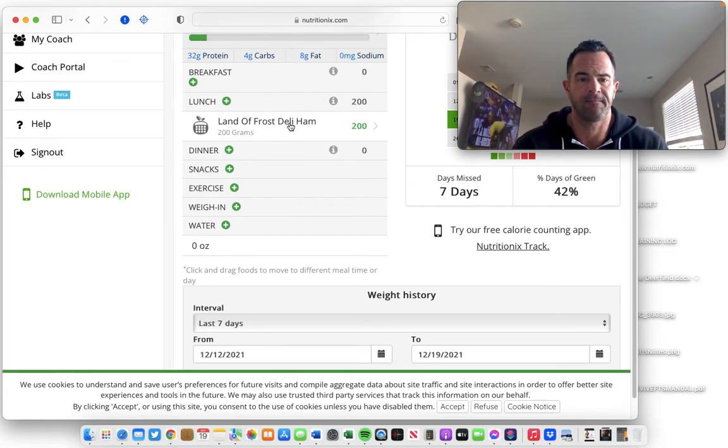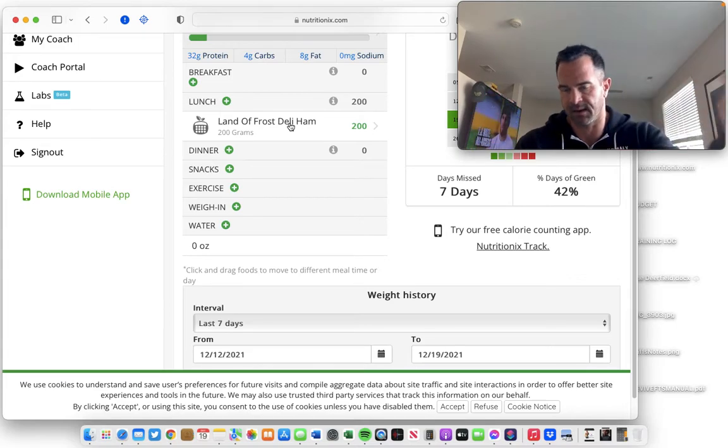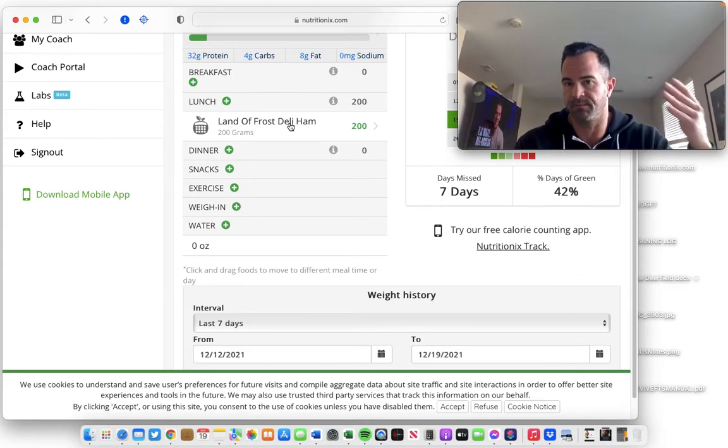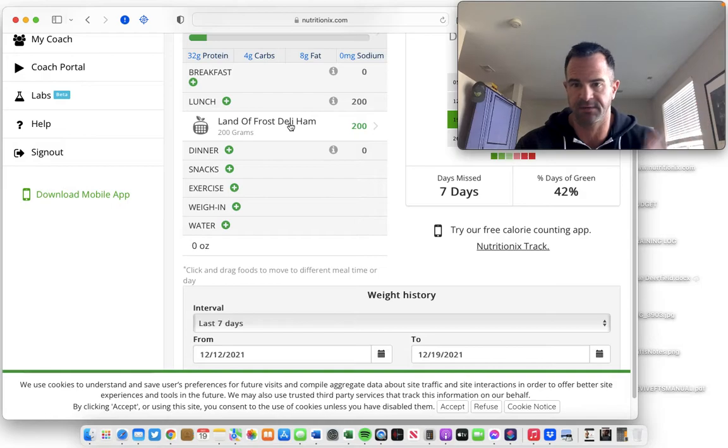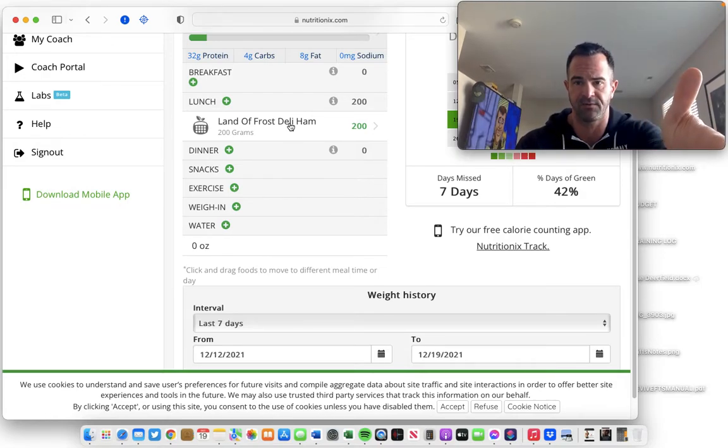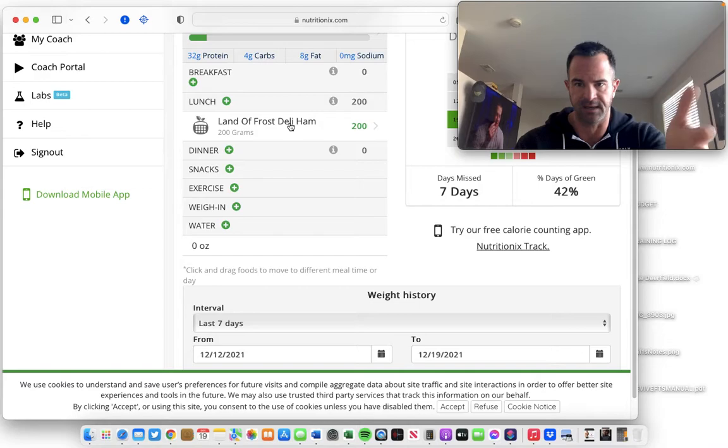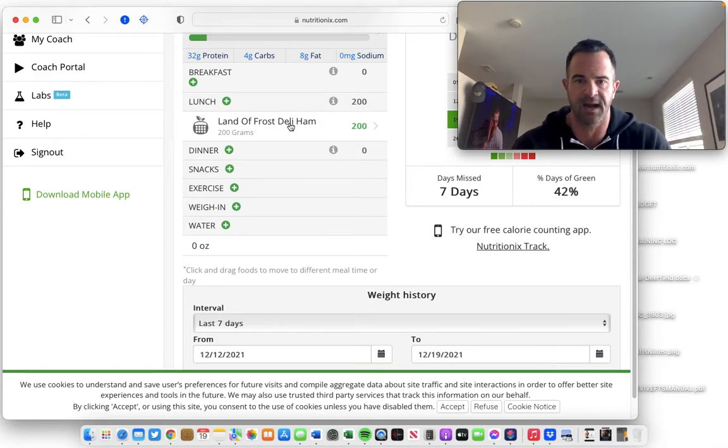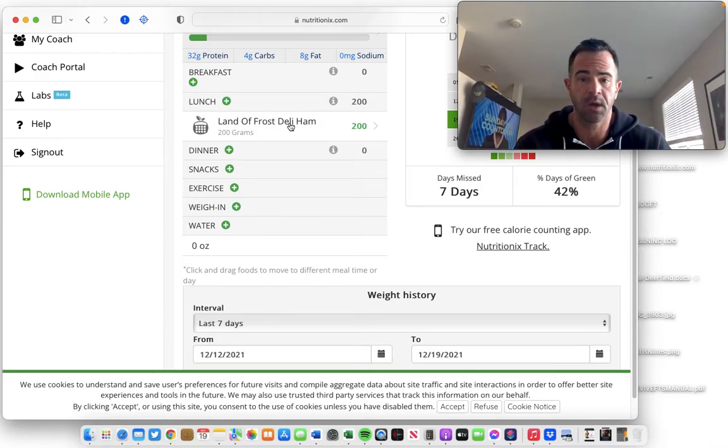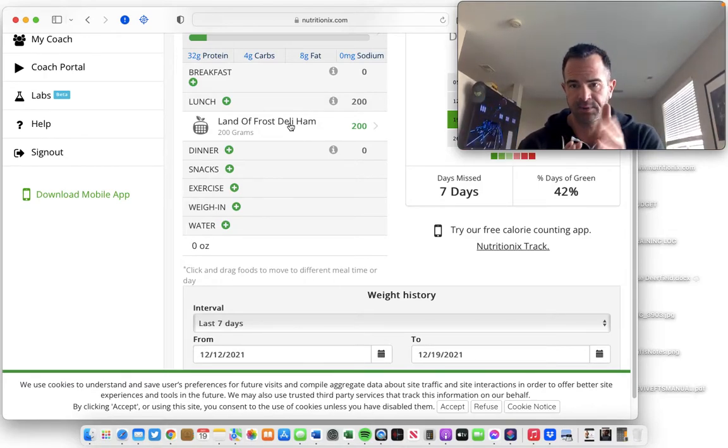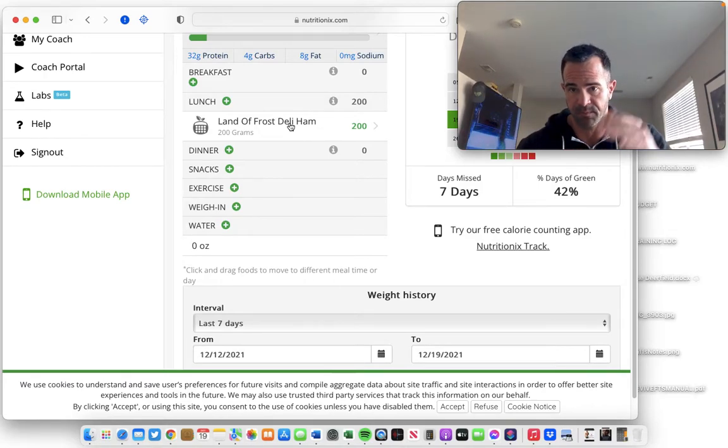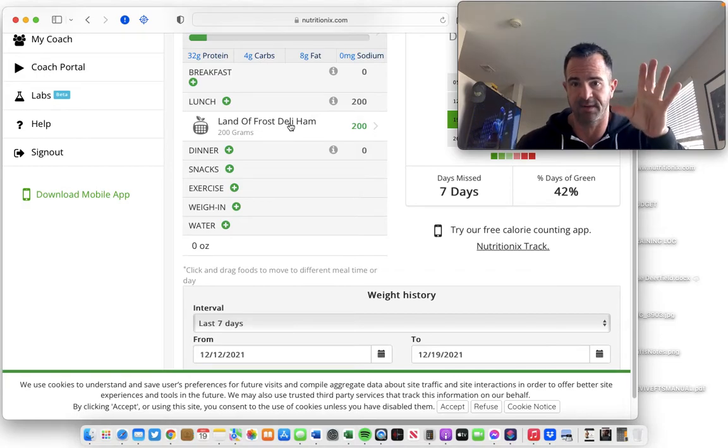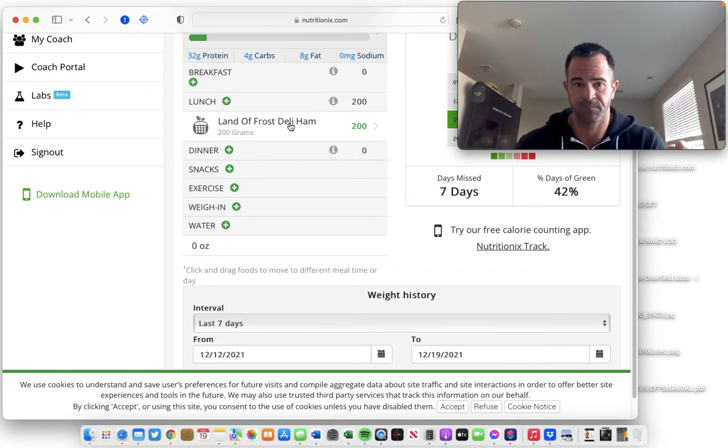And again, I'm sure MyFitnessPal or Eat This Much or FatSecret or whatever, if you're using another app that's not Nutritionix Track, it has the option to add custom foods and you go about it the exact same way. So anyway, good little hack, implement this. And again, I hope everyone is implementing the pre-planning that I covered in the last video.